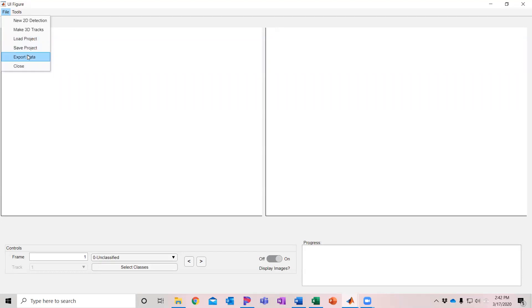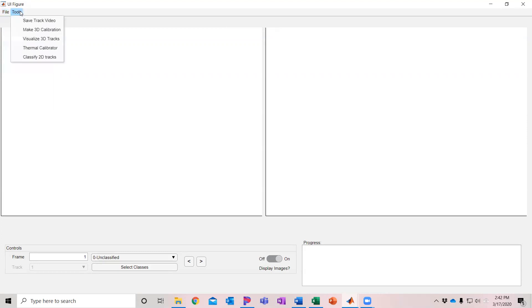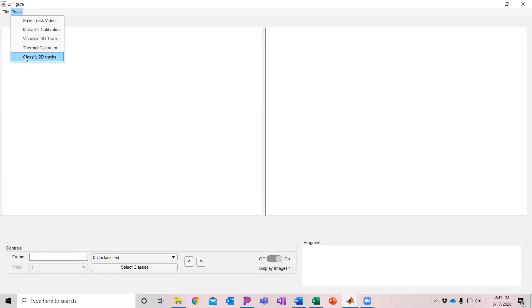Exporting data to spreadsheets such as a CSV file if you want to export and view that data elsewhere. And then there's other tools for exporting clips of tracks, making a 3D calibration, visualizing tracks, calibrating thermal cameras, and automated classification.